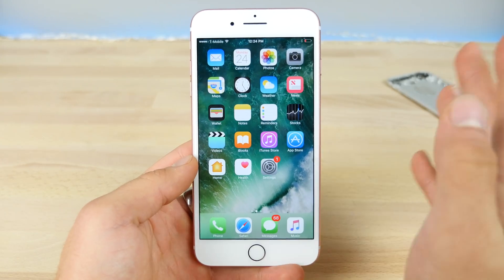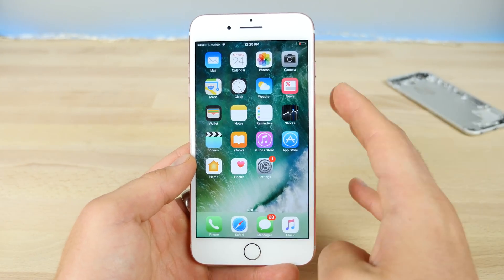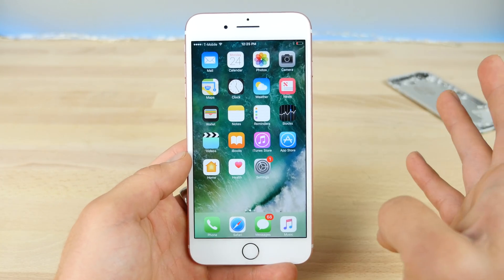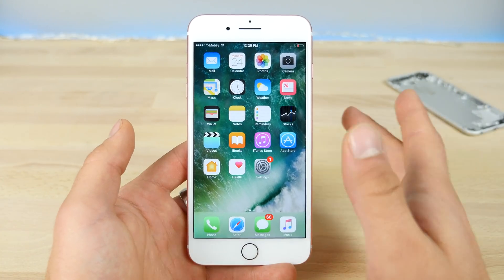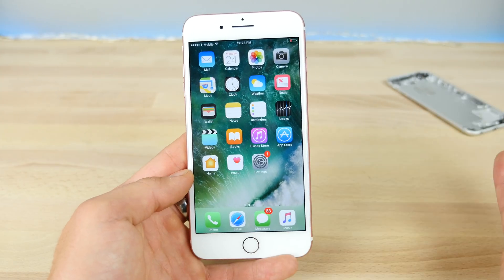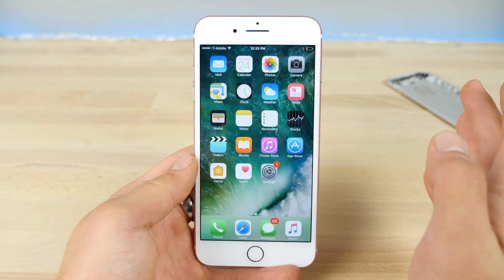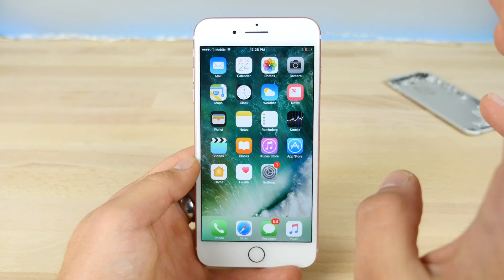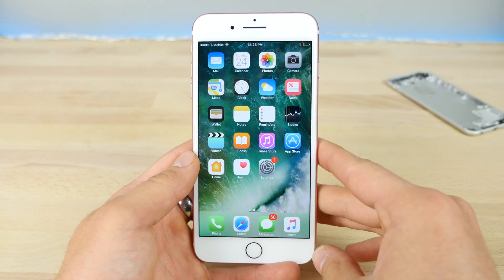You have my seal of approval — go ahead and update. As far as the jailbreak goes, we really don't know how this is going to interact with it. It's always a good idea to stay on earlier, older firmwares, but we just don't have any news about that. The update itself is sound — it's great, go ahead and do it.